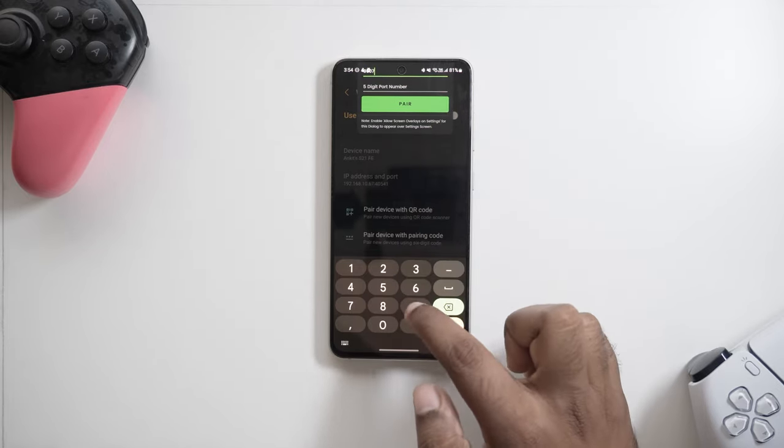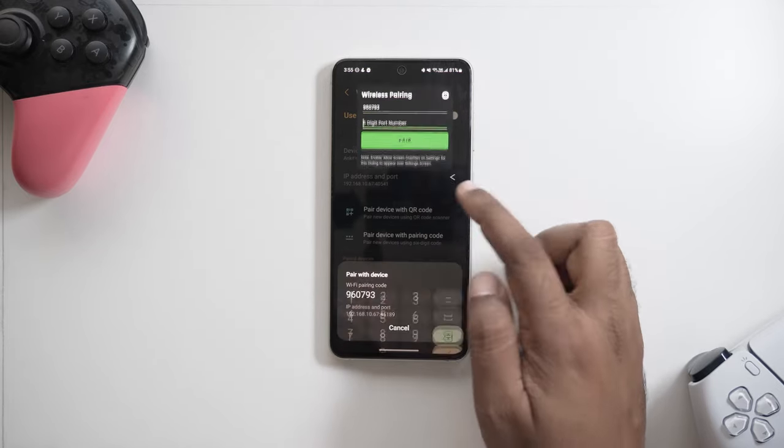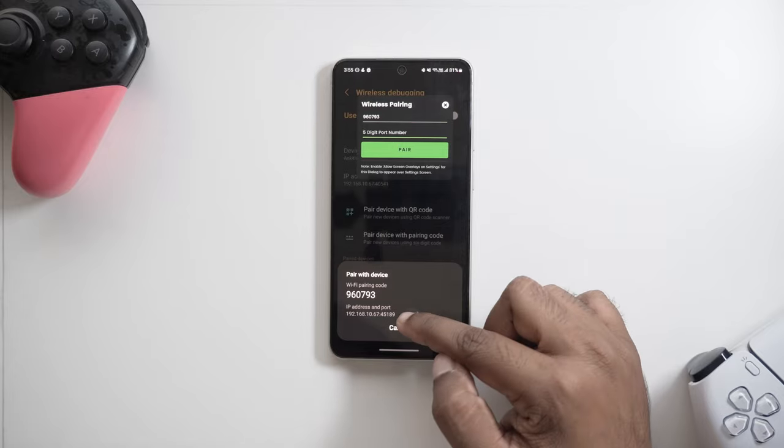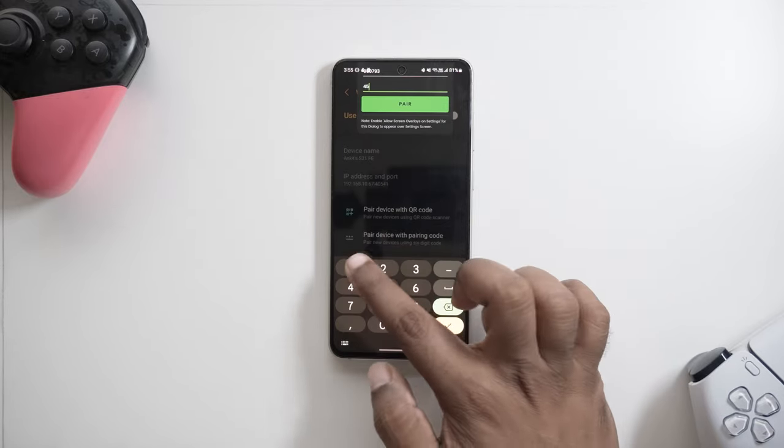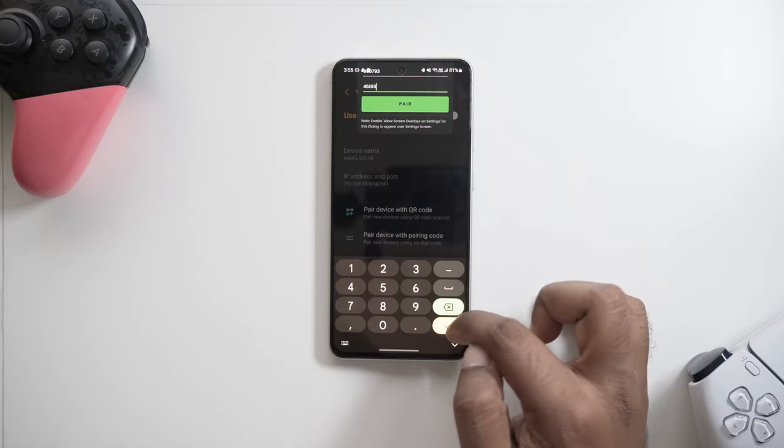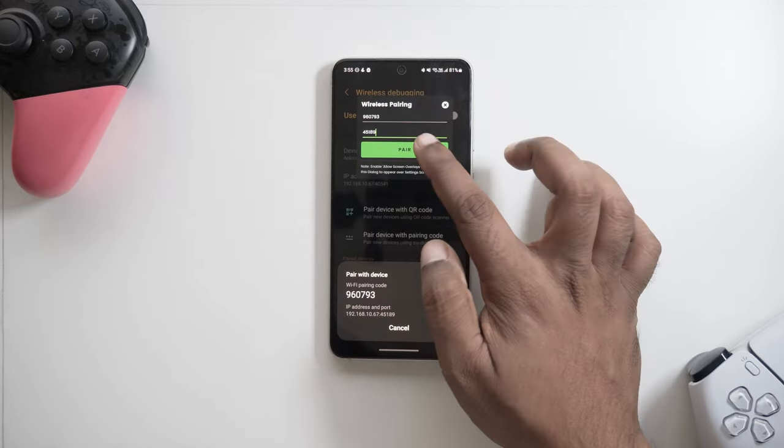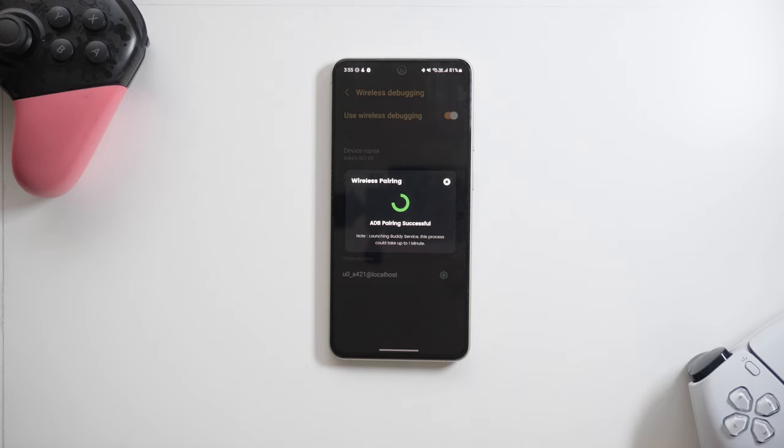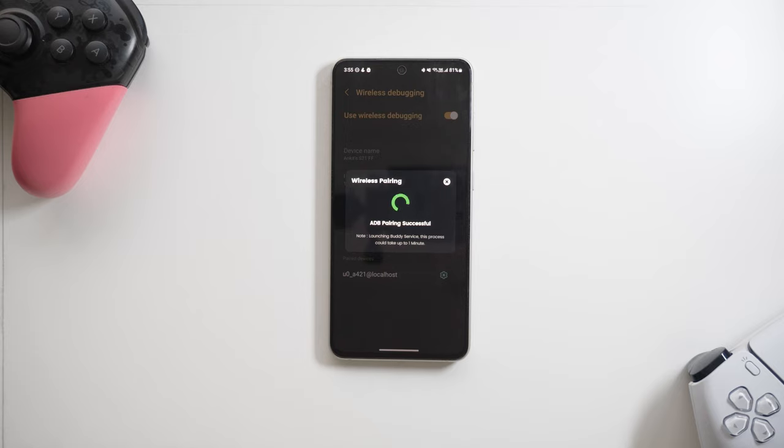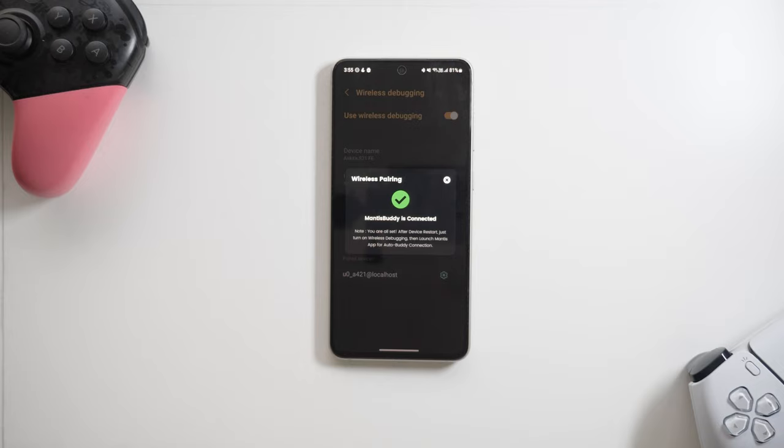Next, we enter the six-digit pairing code and then the five-digit port number into the pairing widget and hit pair. The process could take up to two minutes. So sit tight and wait for MantisBuddy to launch. If the process gets stuck or fails, we have a fact section at the end of the video which should help you get the problem sorted.